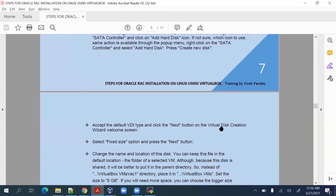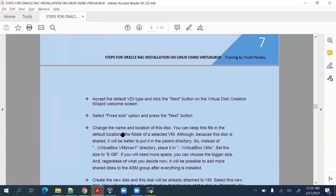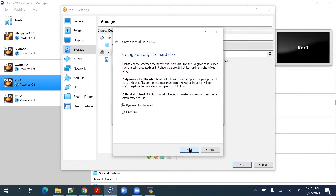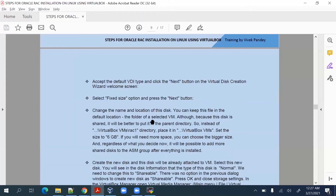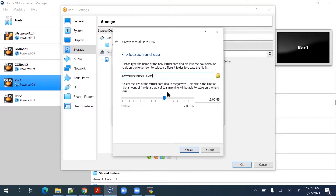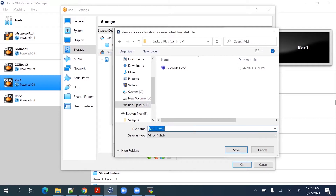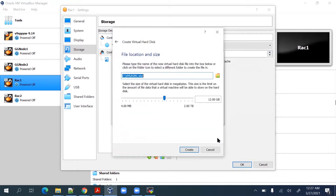We'll choose VDI, click on virtual disk creation with fixed size. We'll provide the naming convention as asm1, click on Save, provide the size as 10 GB, and click on Create.